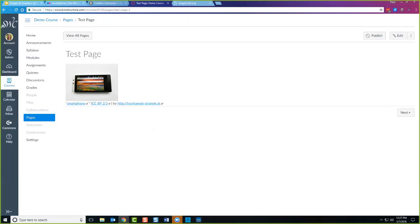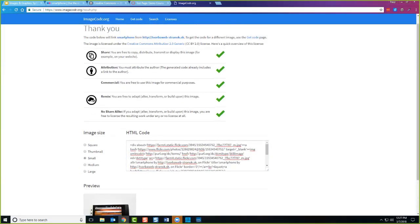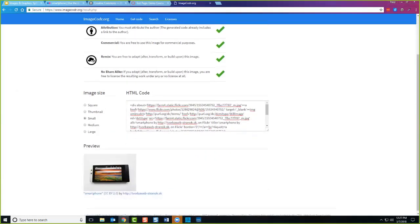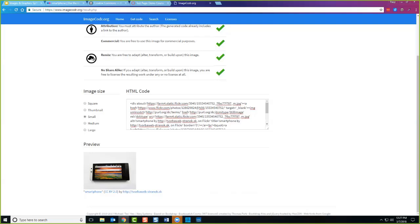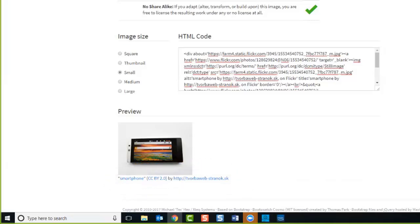ImageCoder is designed to work with Flickr, so the ImageCoder program will only work with images you get from Flickr. Flickr might be a good first stop, but if you find something somewhere else, the same structure applies: the name of it, then the license, then the person who is sharing it — those are the three ingredients you would need.